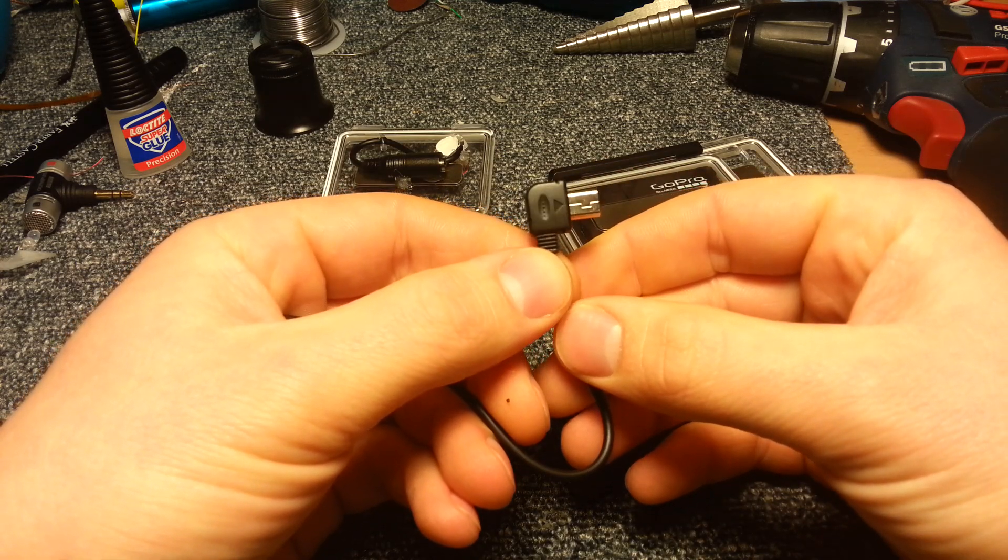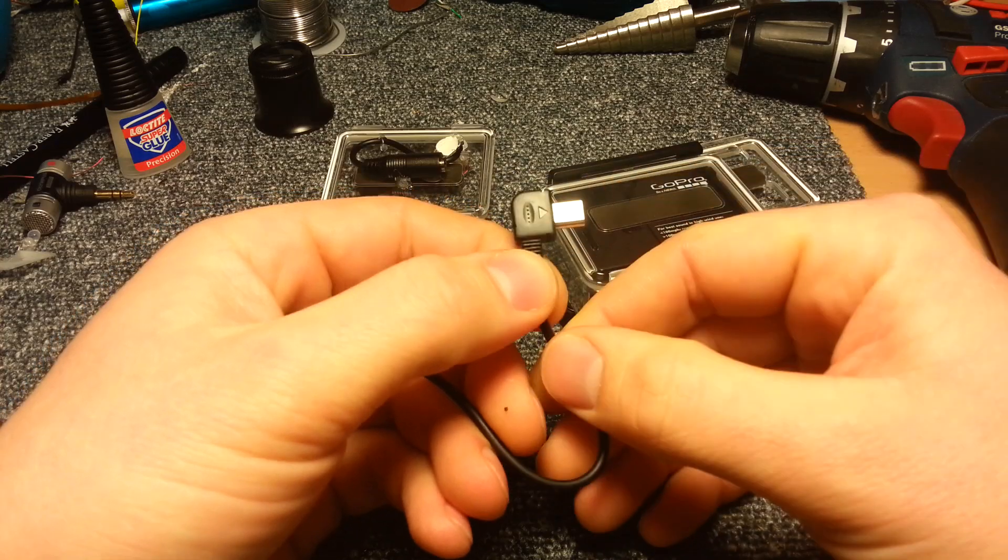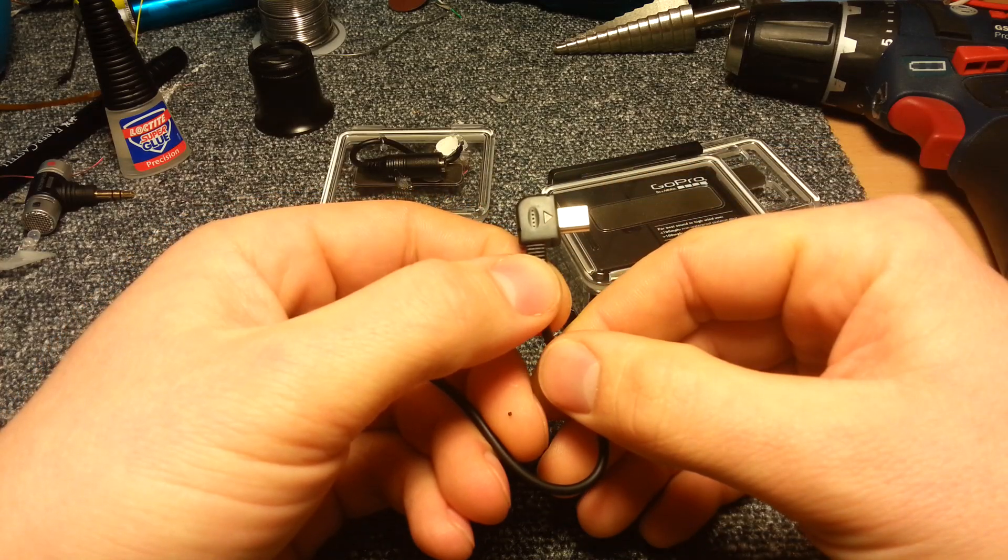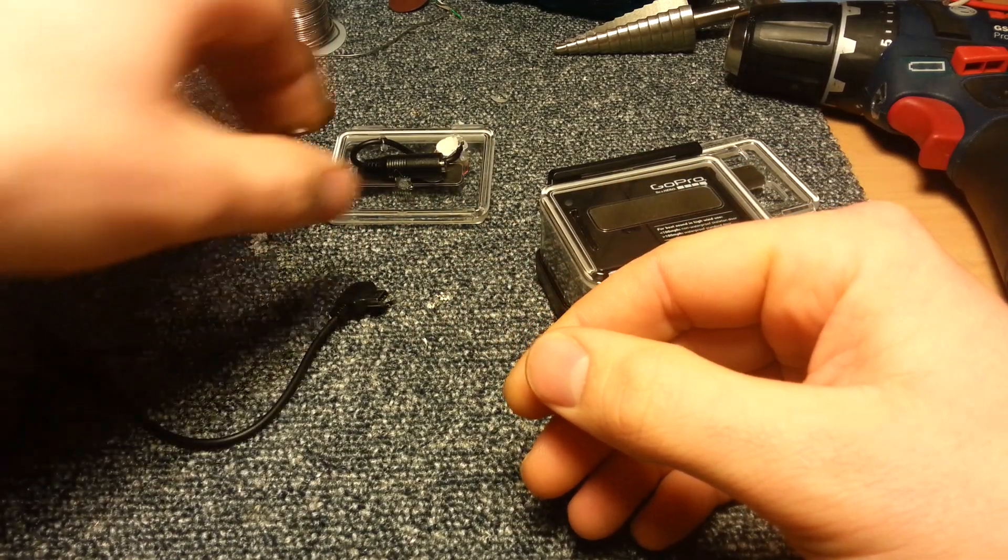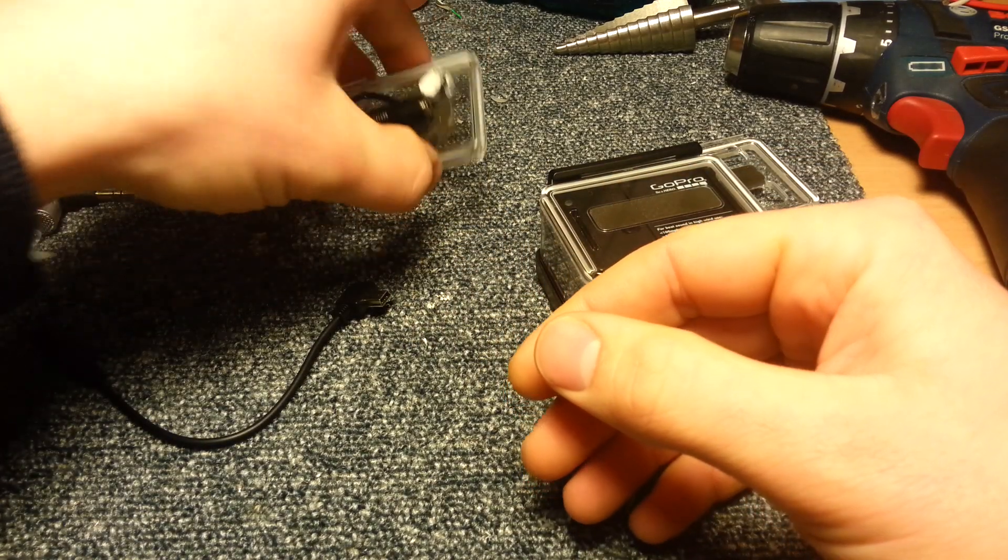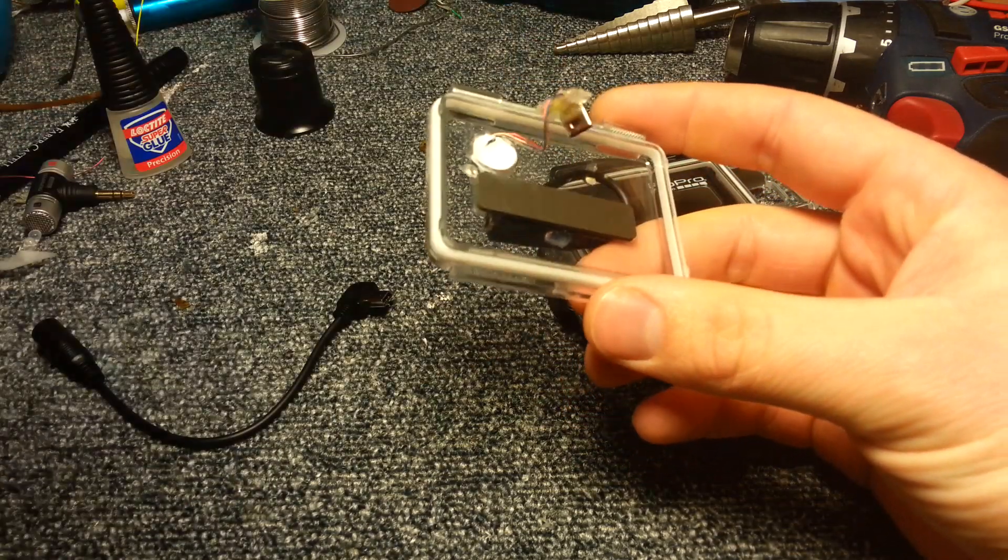What I did was I modified this to fit inside of the case of the GoPro, and it takes a couple of hours by the way.